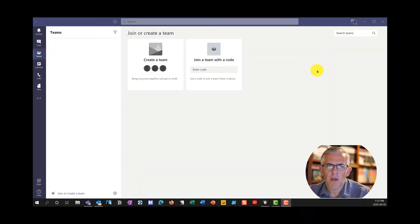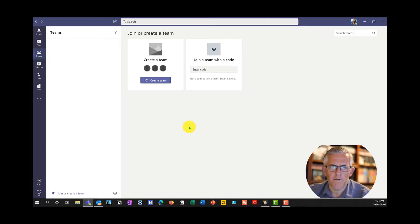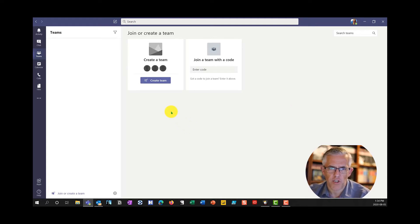Let's create a team. Right now I'm on an organizational version of Microsoft Office 365 as opposed to an educational institute.